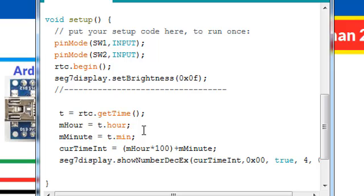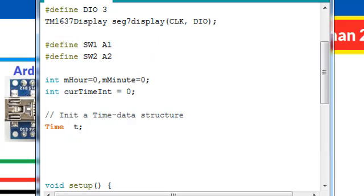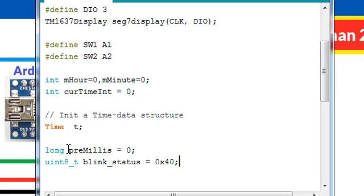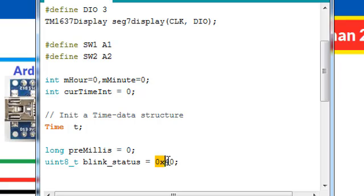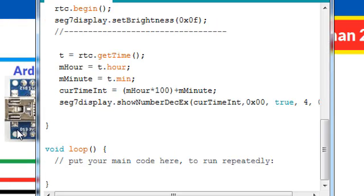Our next main task is to blink the colon every 500 milliseconds. For that we are going to use two variables: preMillis to record the lapse of the milliseconds and blink_status, which is a bit mask hexadecimal number to enable the colon on the TM1637 display.